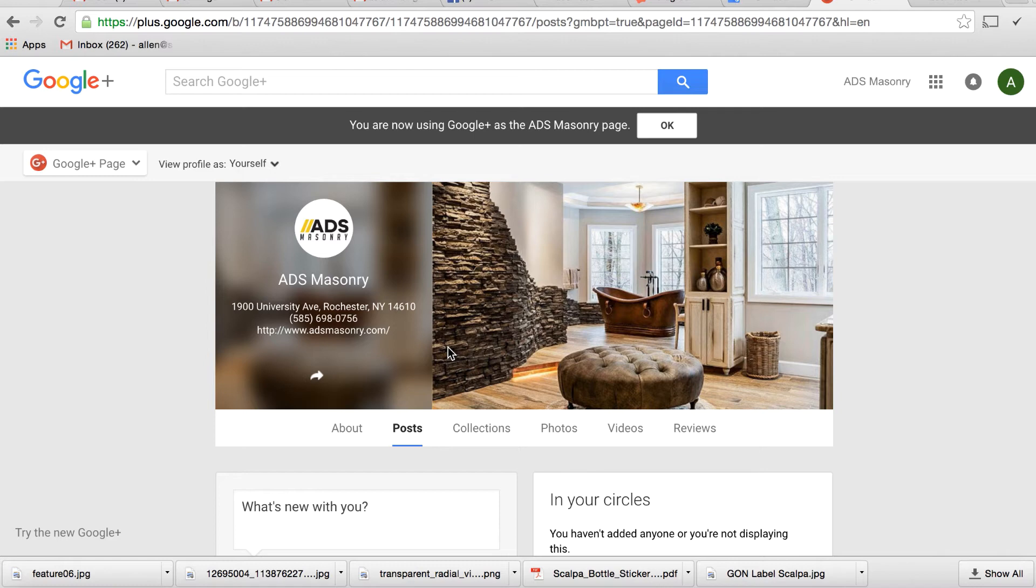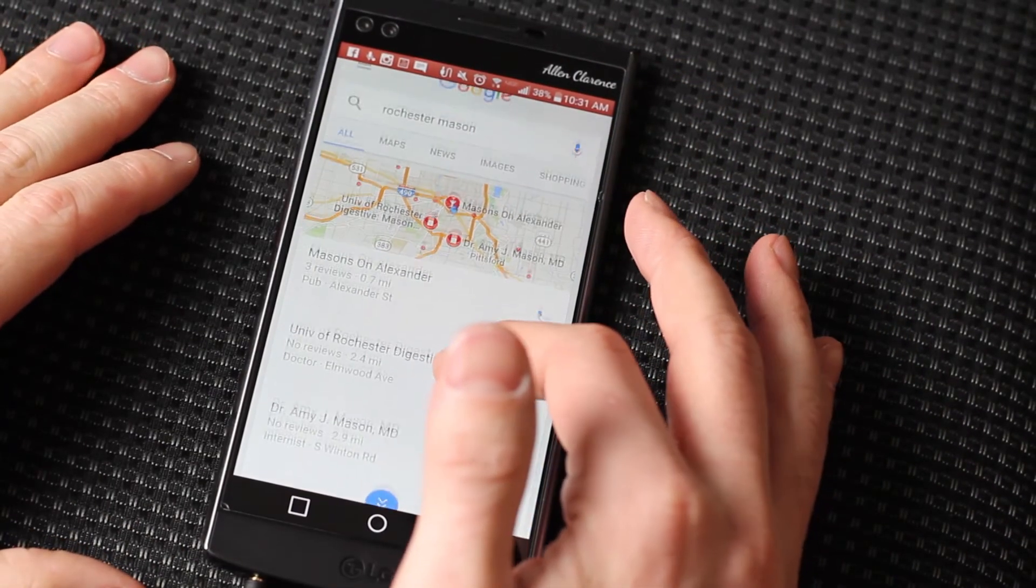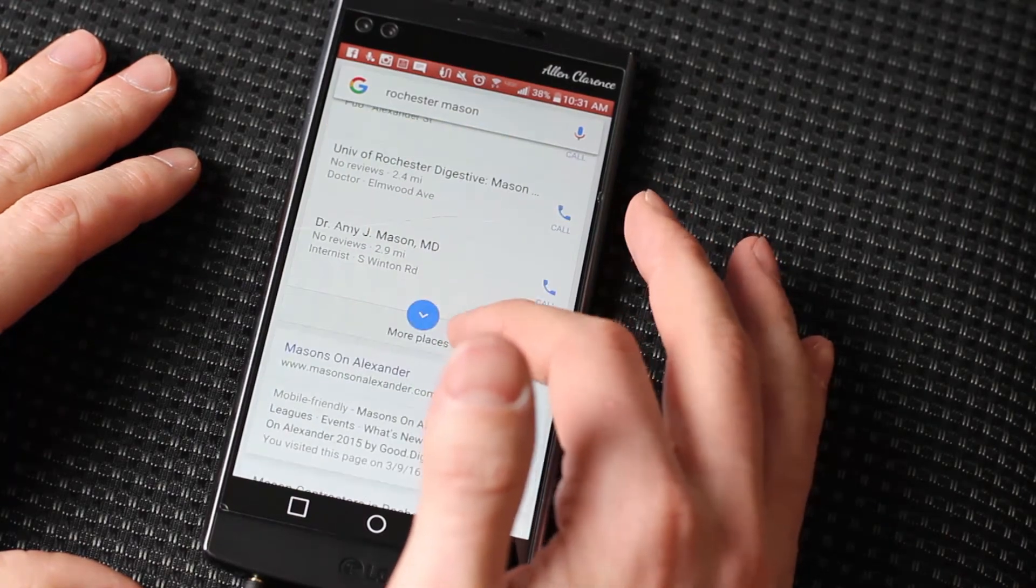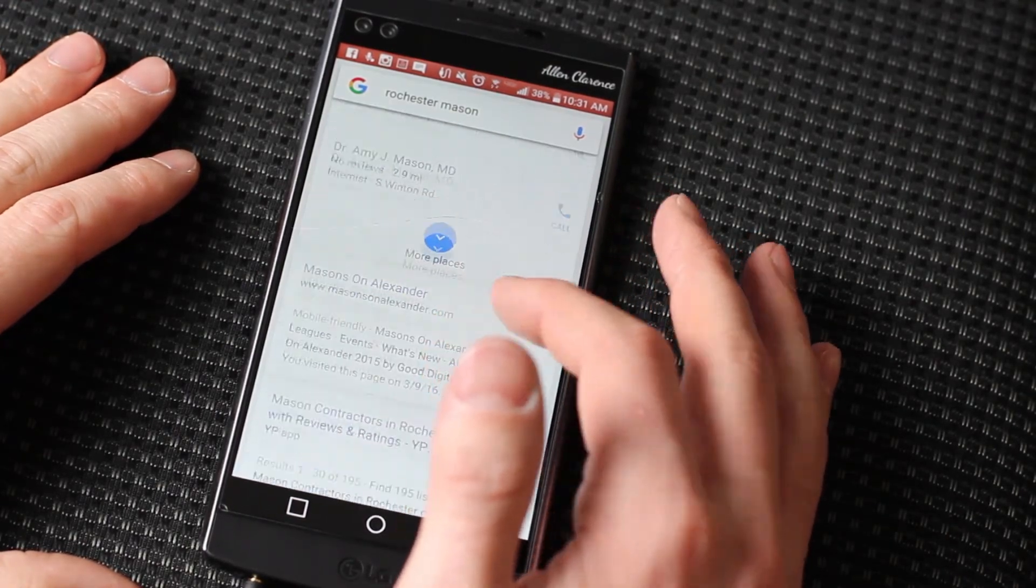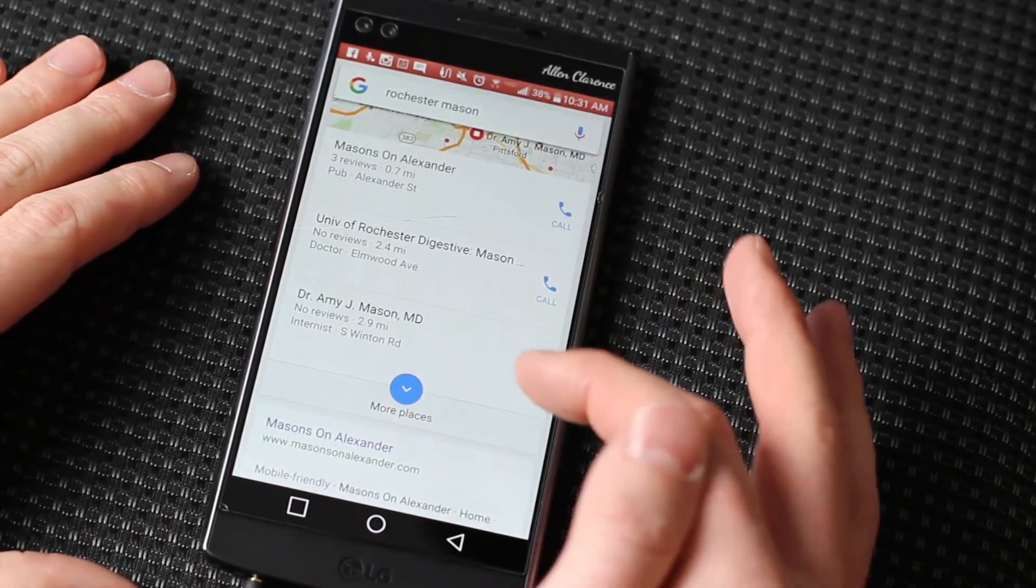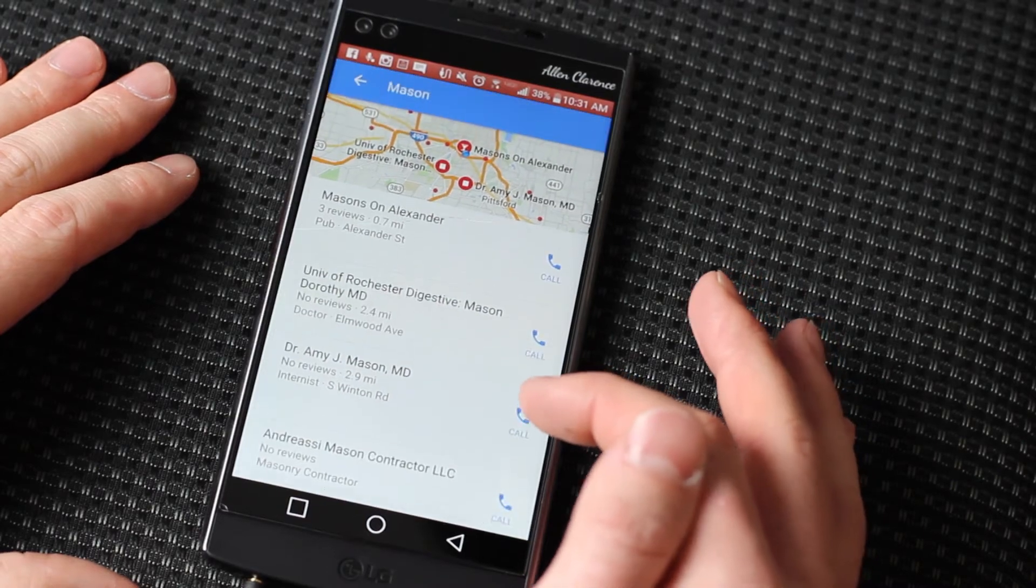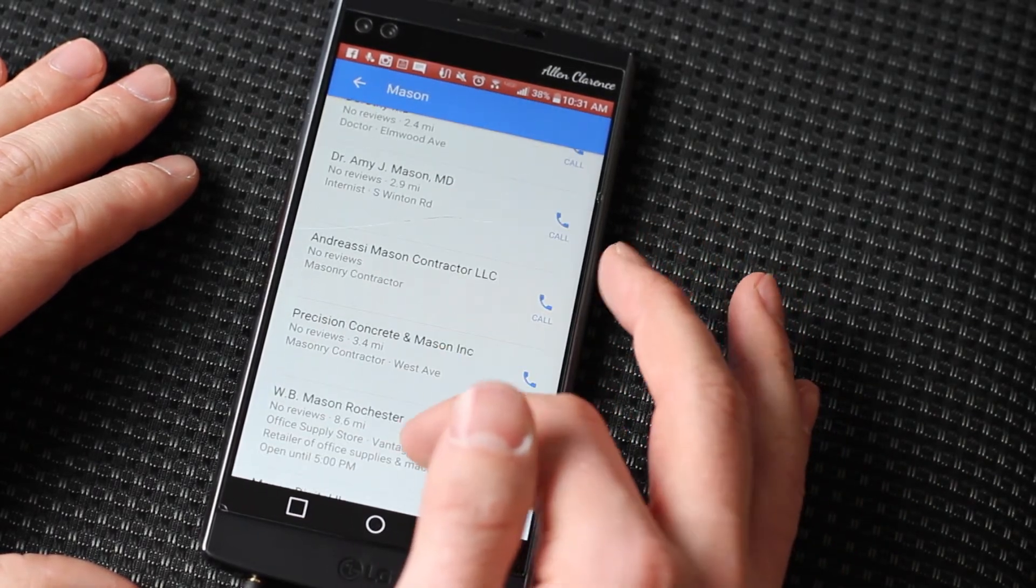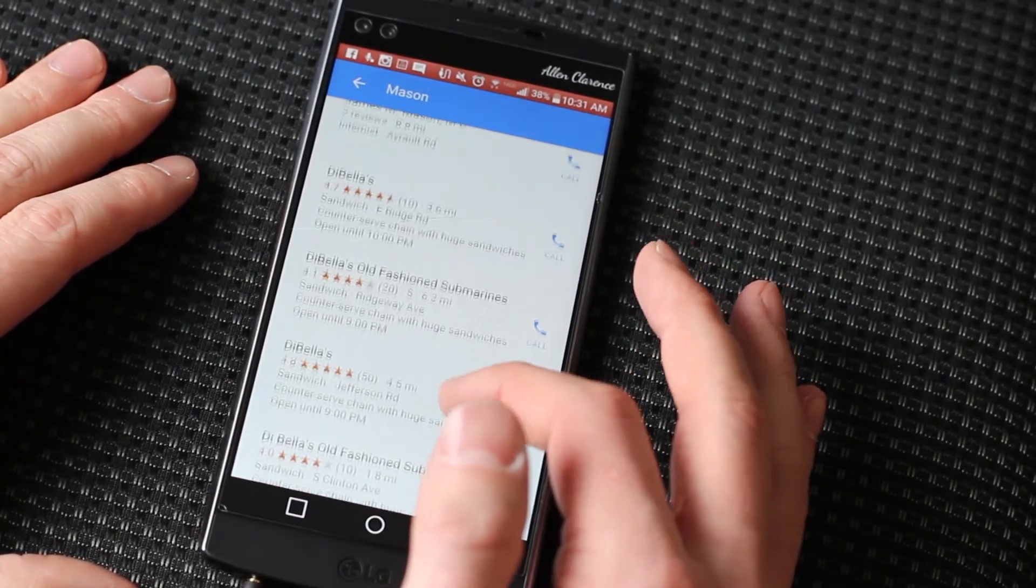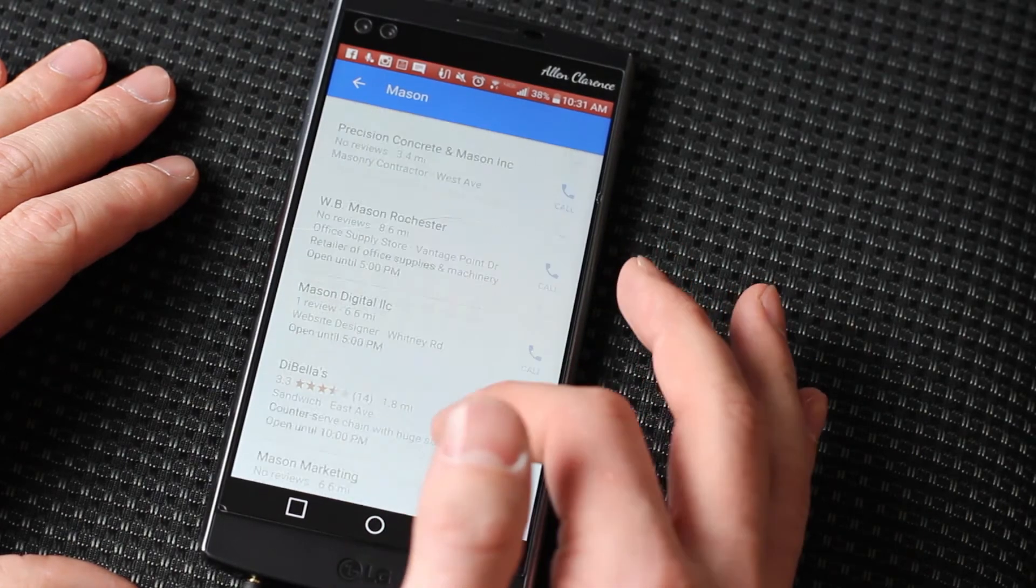So your Google Plus listing may actually be just as important as SEO. Just because, you know, most people are searching for what they want right on their phones. So I'm going to show you a quick example. Most people are going to be searching on their phones. And what first comes up is all of this. The websites don't really start popping up until you get here. But you also have the option to go more places and just look at all the Google Plus listings that are here.